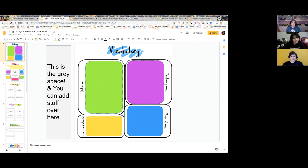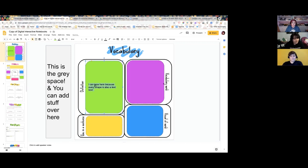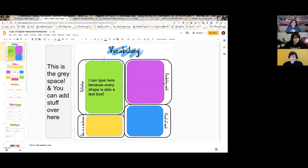This first example is a simple vocabulary graphic organizer — you may have seen this on paper before. Now we're flipping it into the digital space. I've added color shapes to make it more visually interesting. The key tip: instead of adding a text box from the toolbar, students can just double-click any shape and it automatically turns into a text box. All shapes are text boxes — you double-click and start typing directly. This is called the Frayer model.